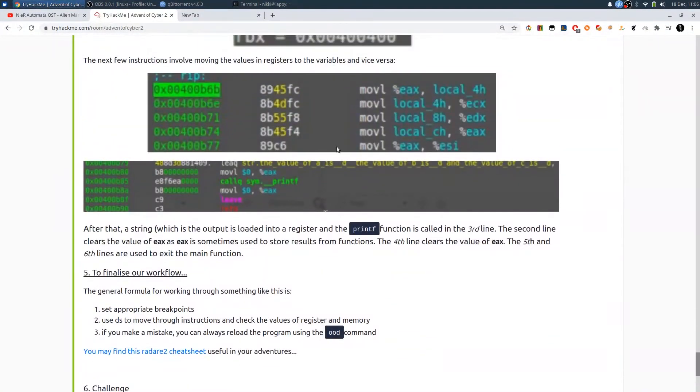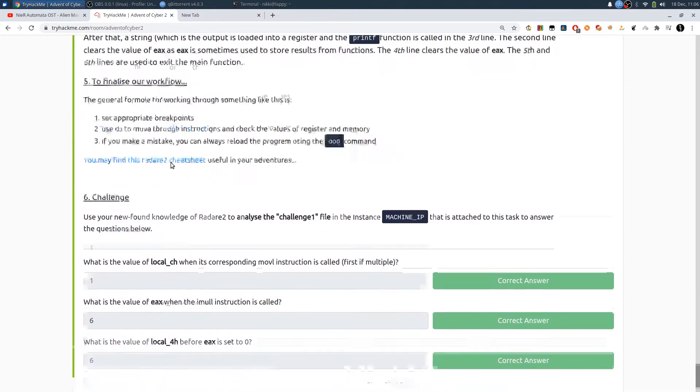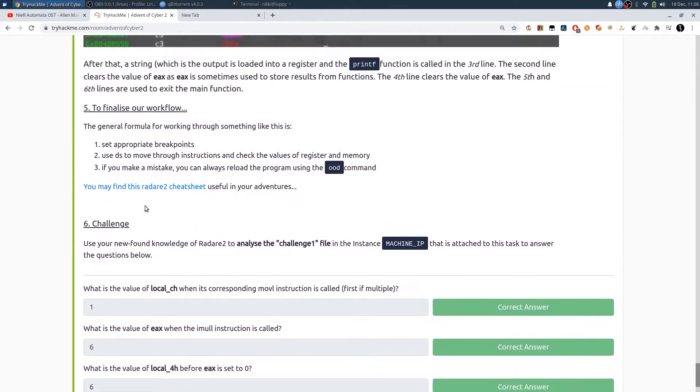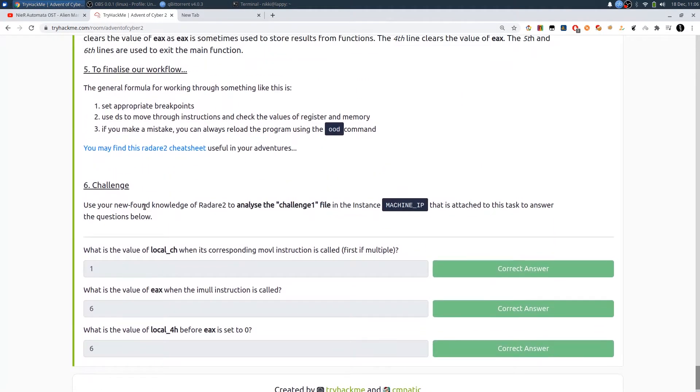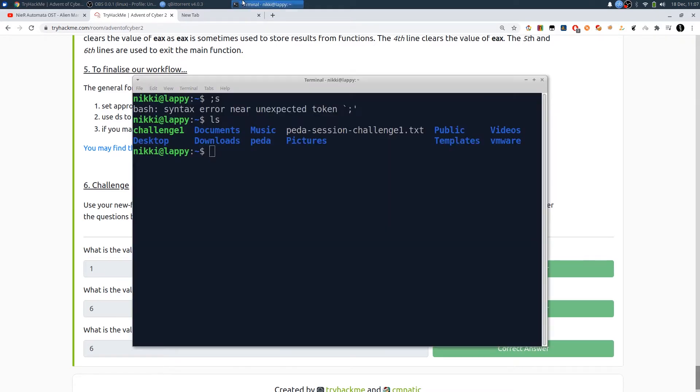It's in AT&T syntax, so you need to convert to Intel syntax. We have this challenge one, we need to reverse that and answer these questions. There are only three questions - very simple questions - need to find the local variables and EAX value. If you do not have GDB installed, you can install using sudo apt install gdb.